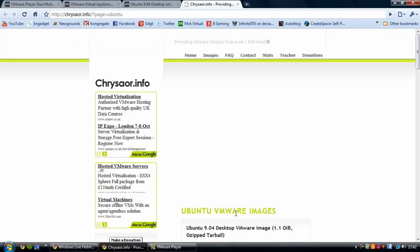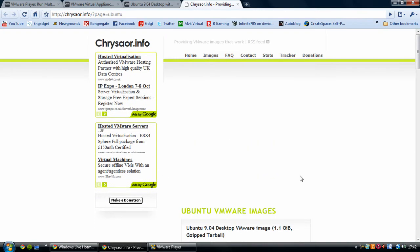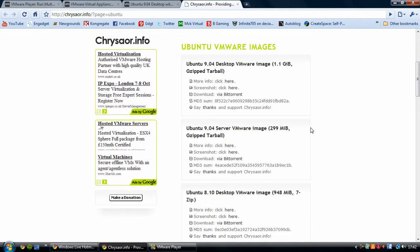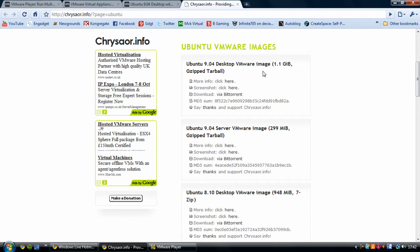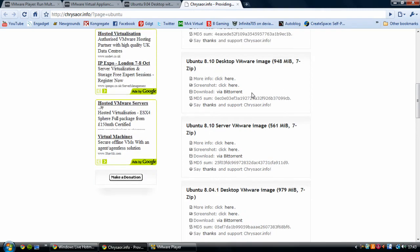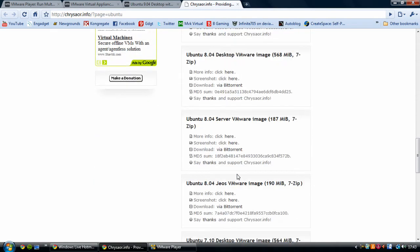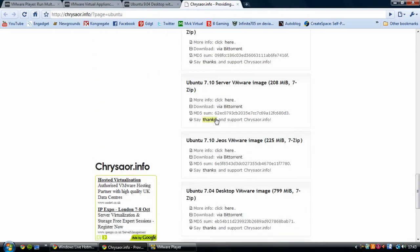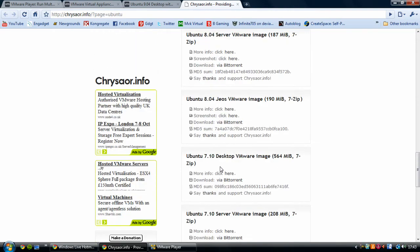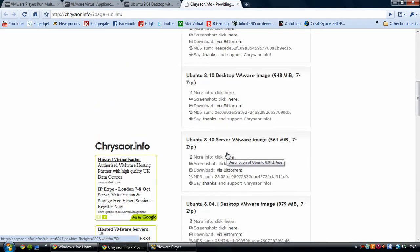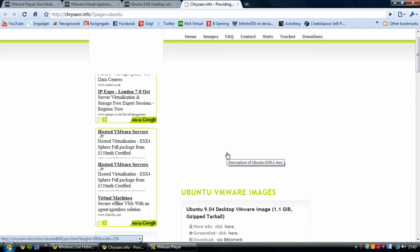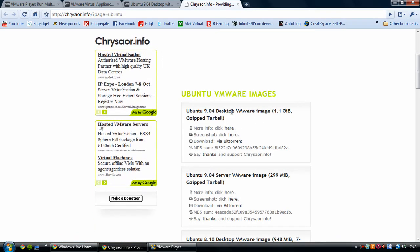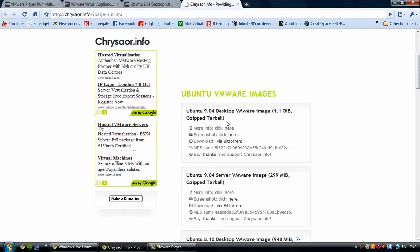I've got the desktop one here which shows you all of the different versions - it goes right back to 7.10. I'm going to download the latest version which is 9.04 desktop, which is the one you want. You want the desktop edition unless you're using it as a server, which I very much doubt when you're using it in a VMware player.